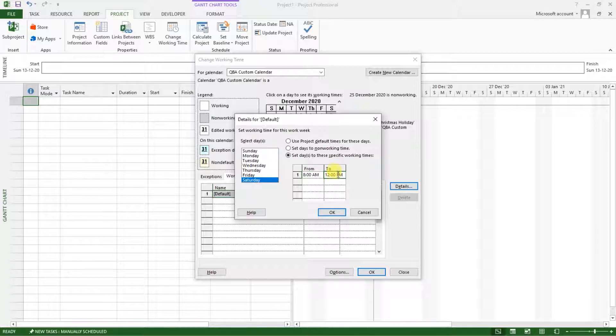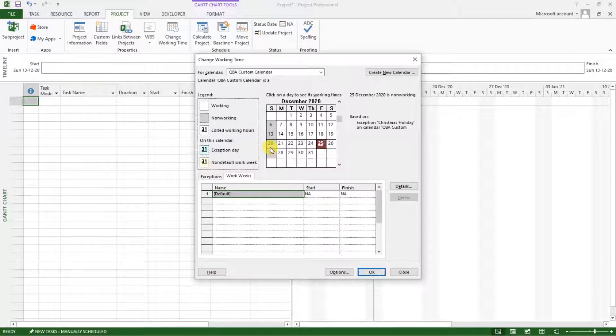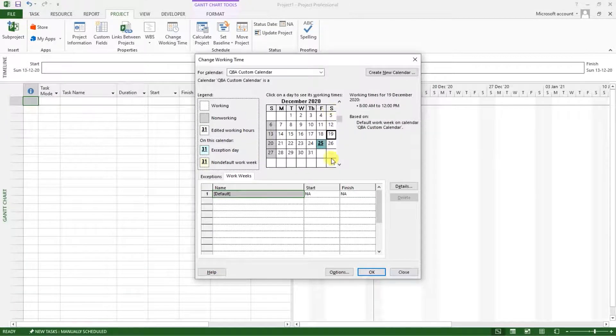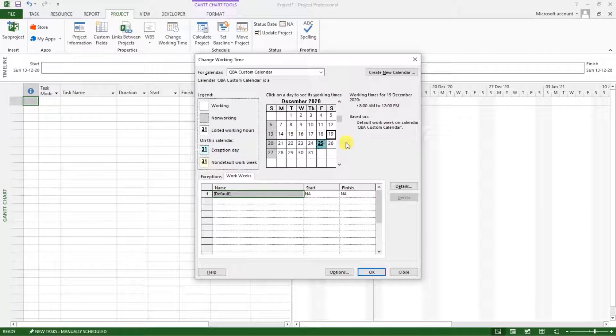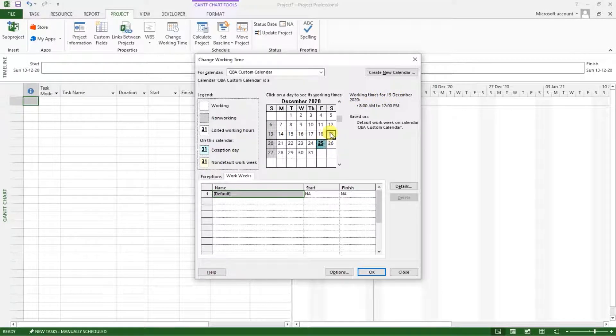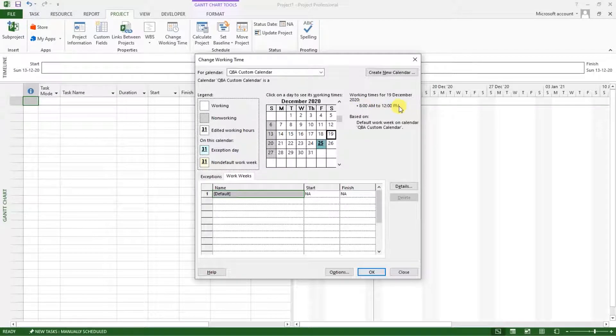12pm, I think. Then I will click OK. So when I go to, if I click on any day, which is a Sunday, a Saturday, I'll be shown these details here as working times for 19 December 2020, which is a Saturday, which is set between 8am to 12pm.